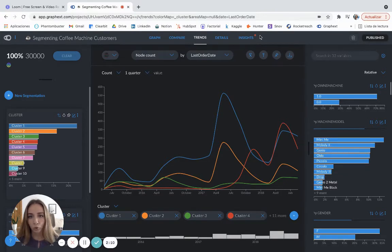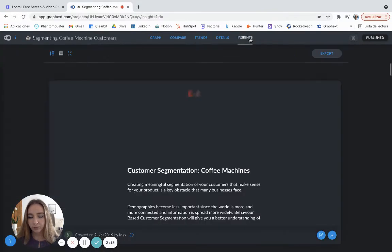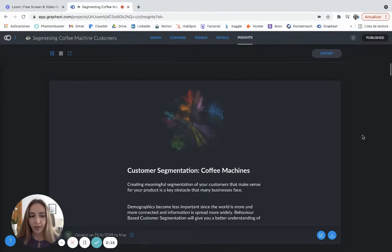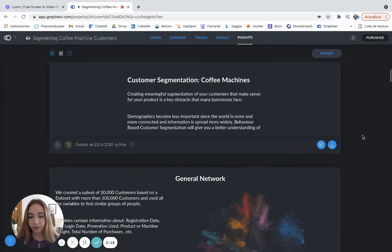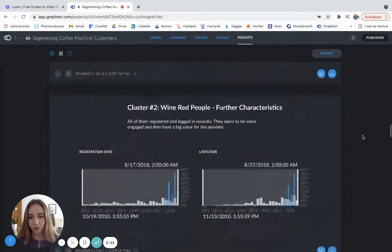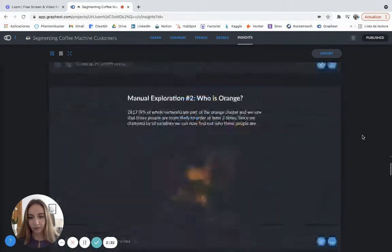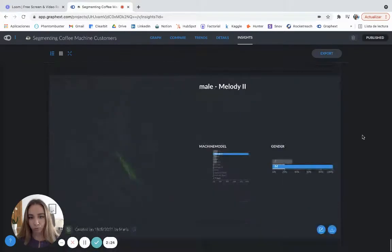So this will all go to the insight section here. And we will be creating a report, let's say. So let's go and find our insight, which will be the last one. Here it is.